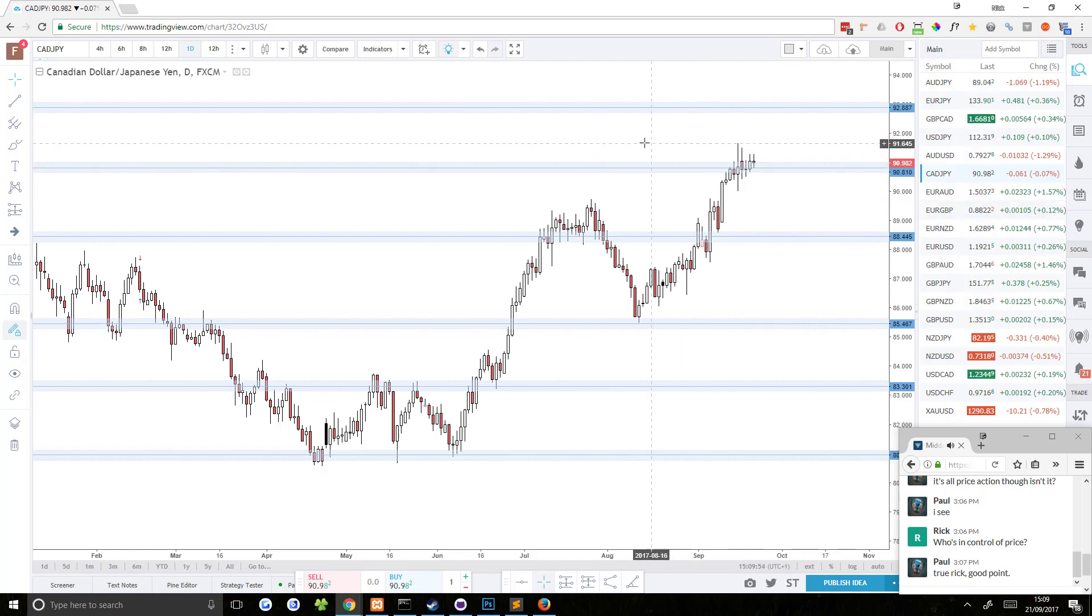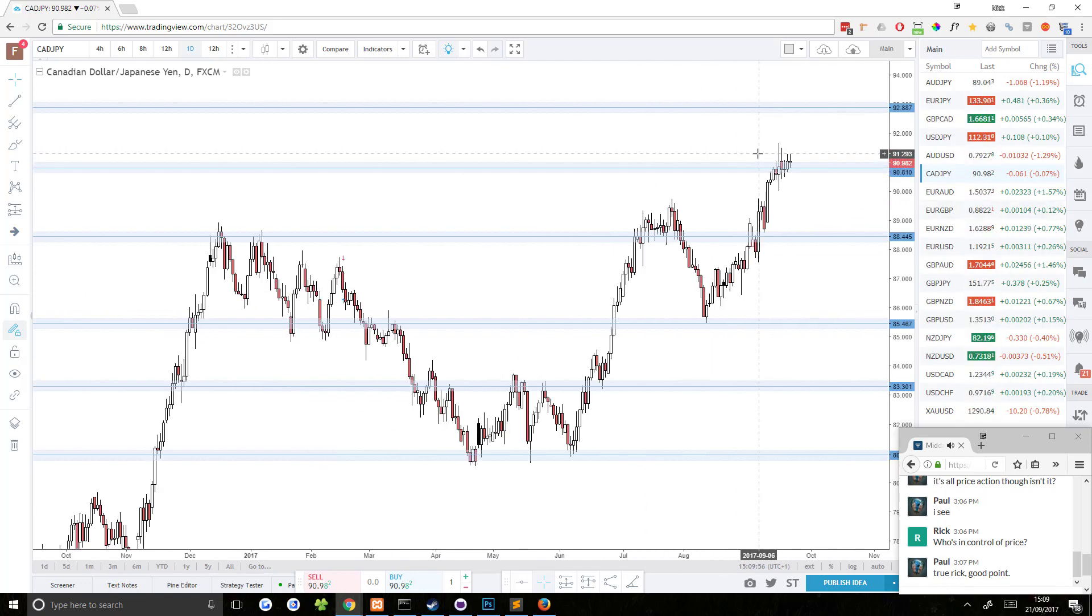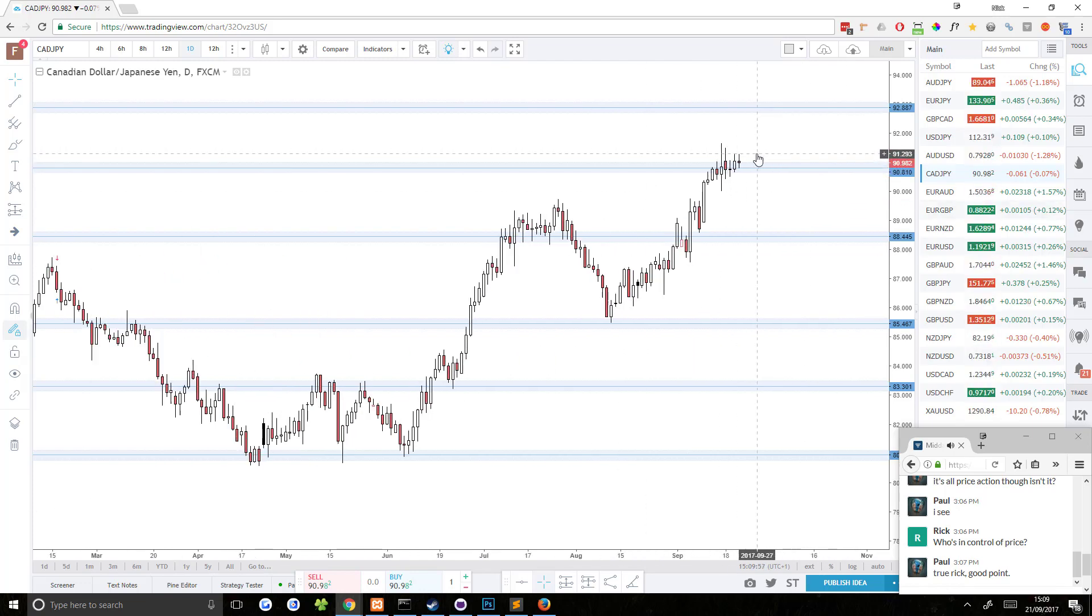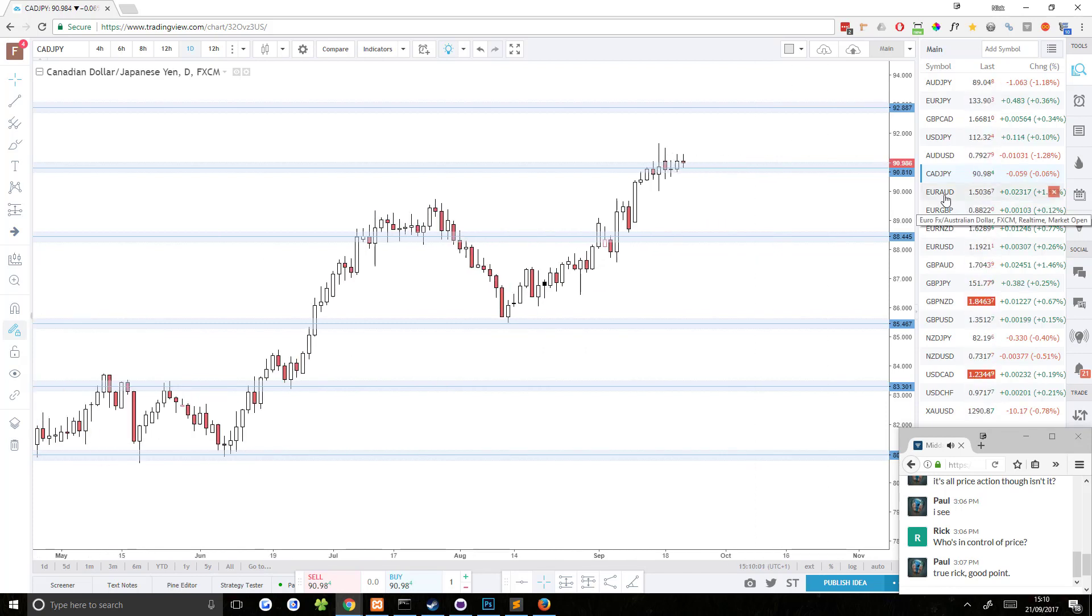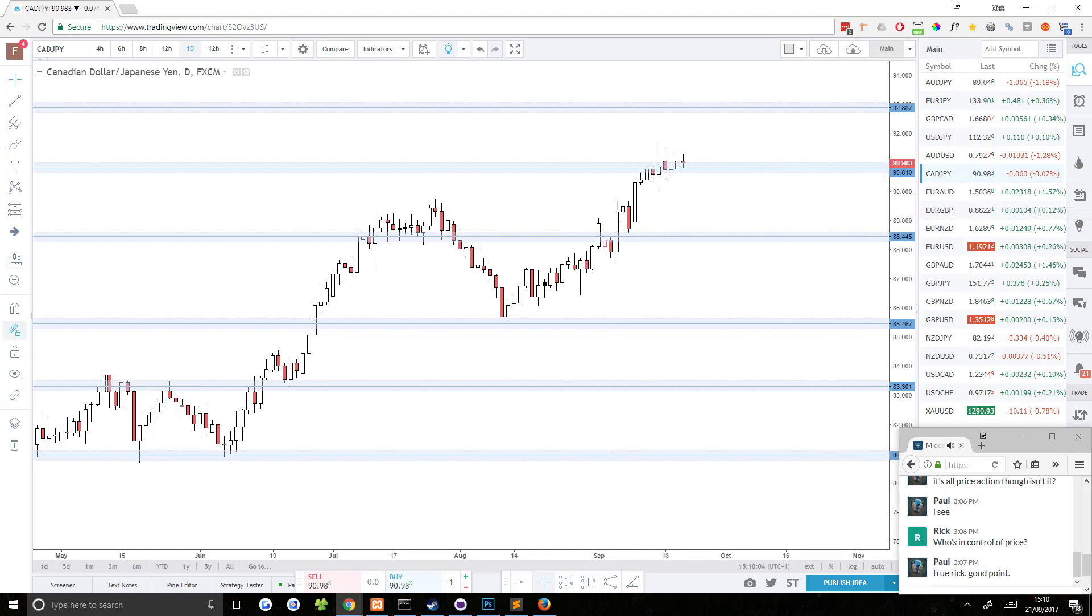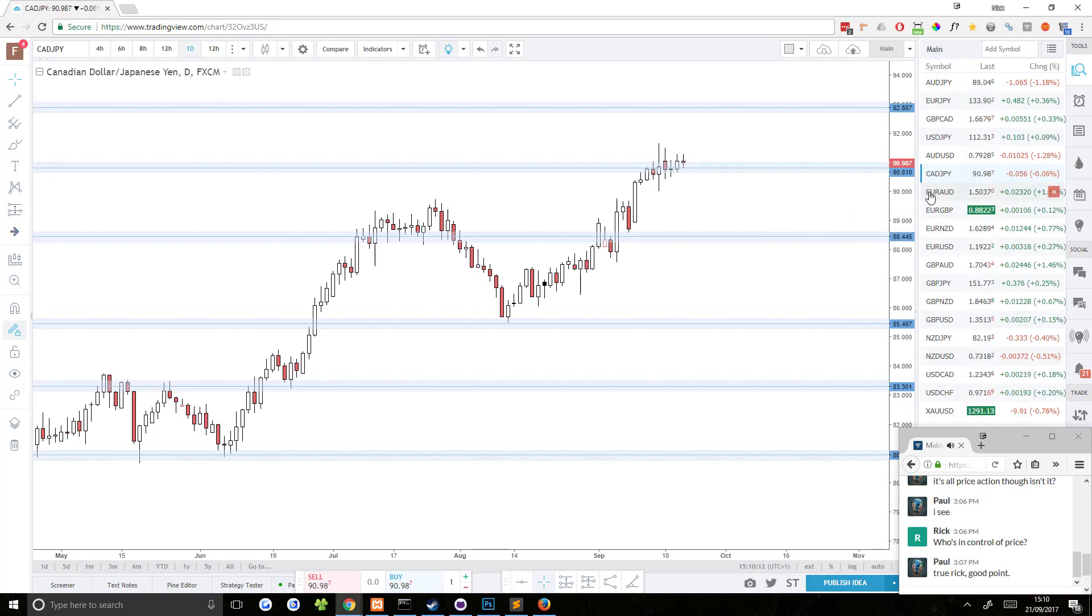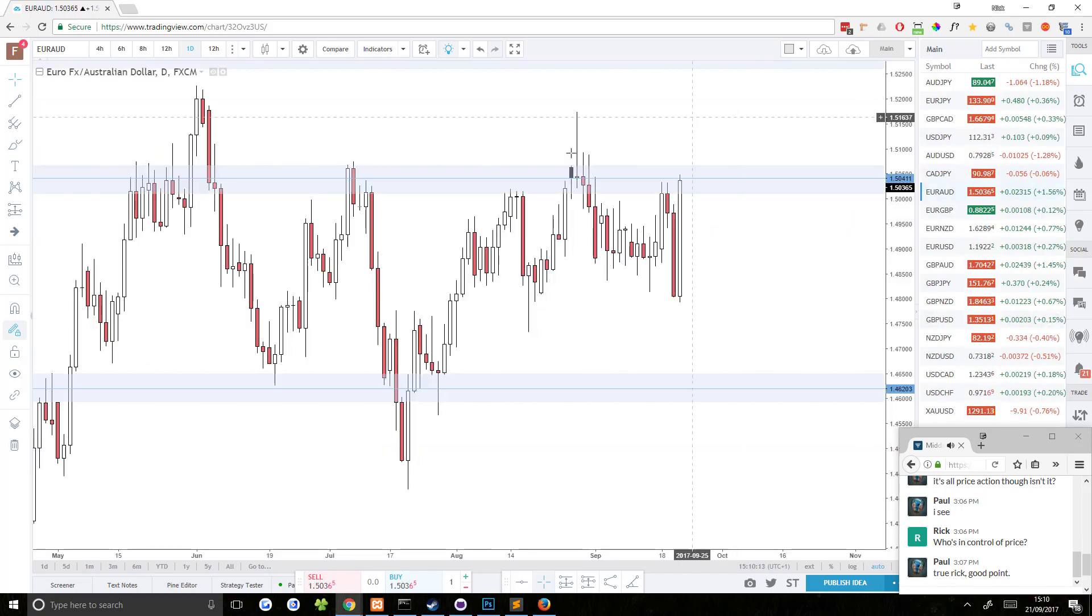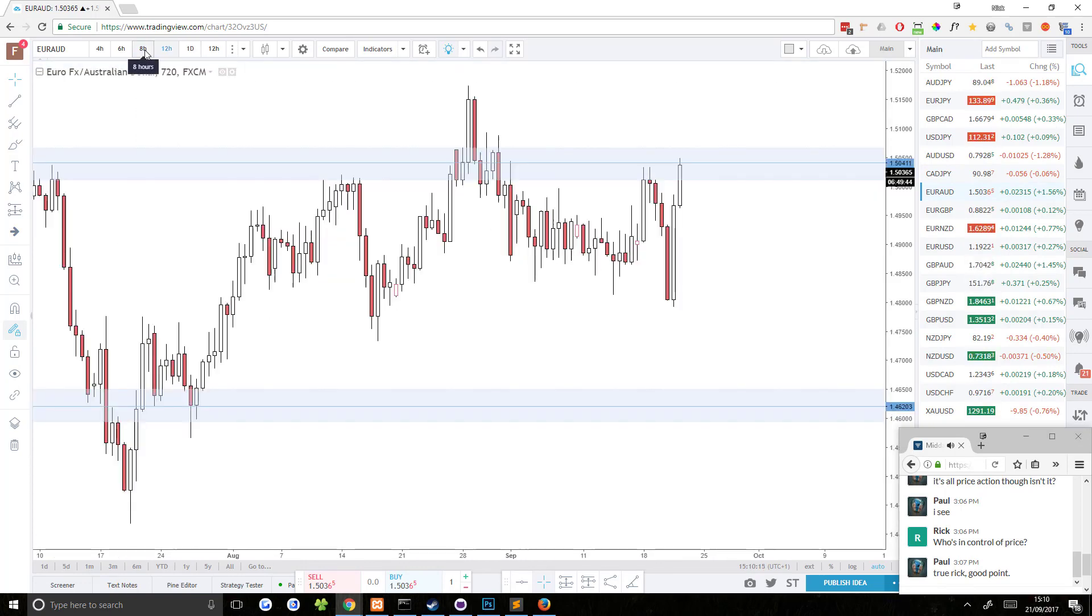But yeah, that's pretty much all we can really do with this pair. Just wait and see what happens after it breaks above here, or if it comes back down and hits this area here. All right, Euro AUD. What's going on with that?